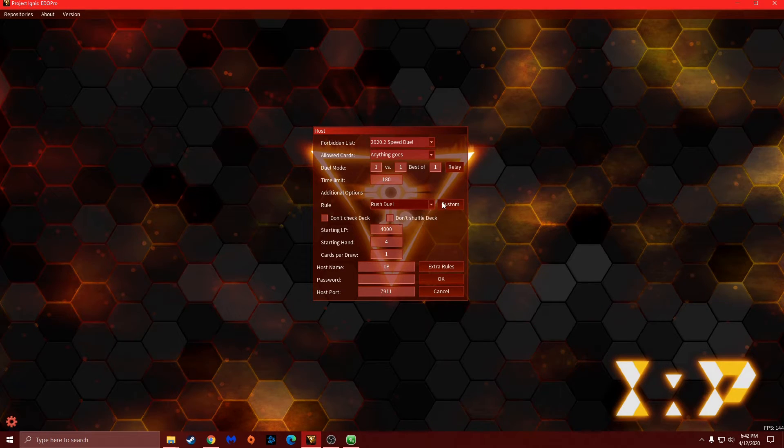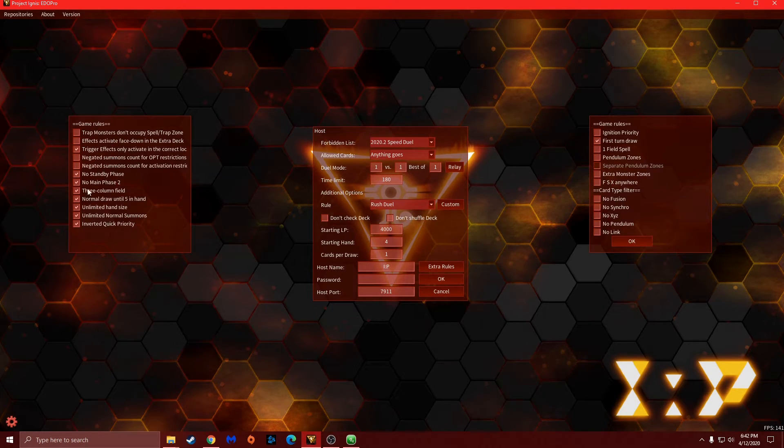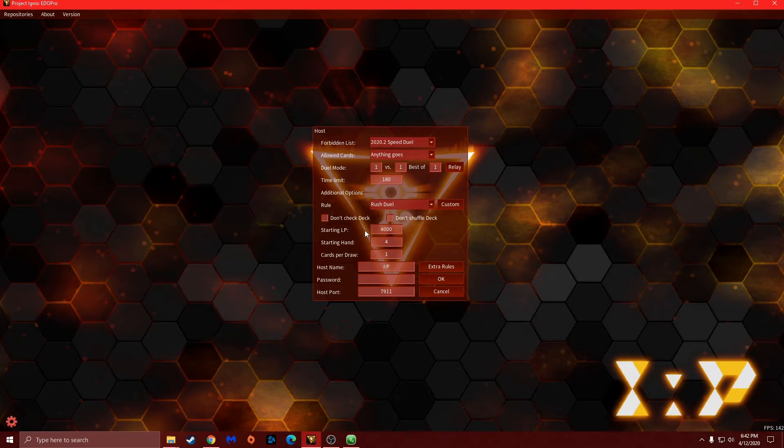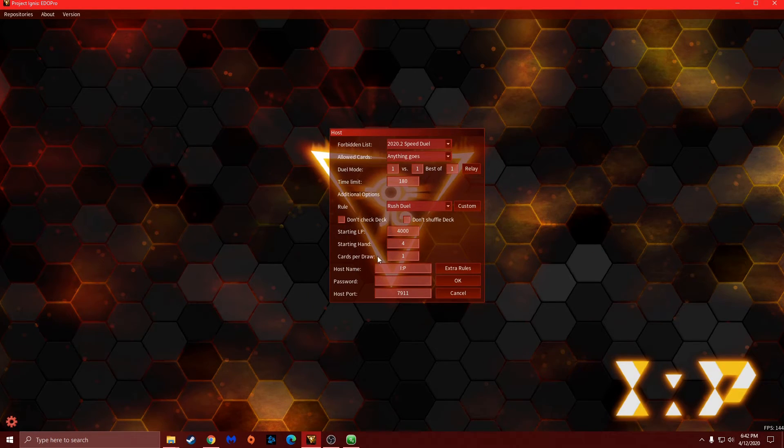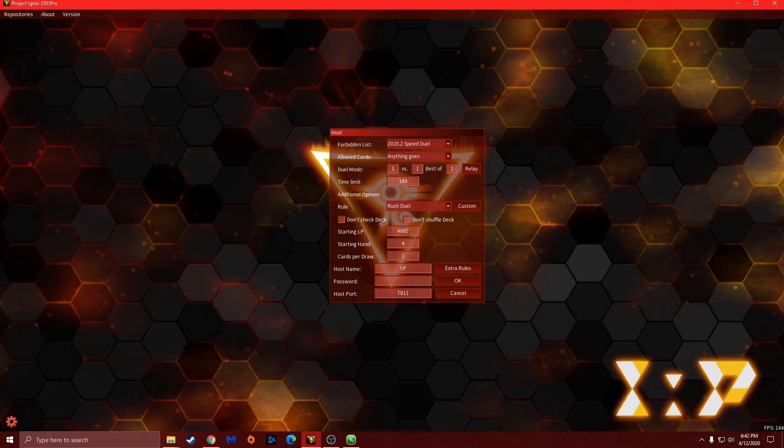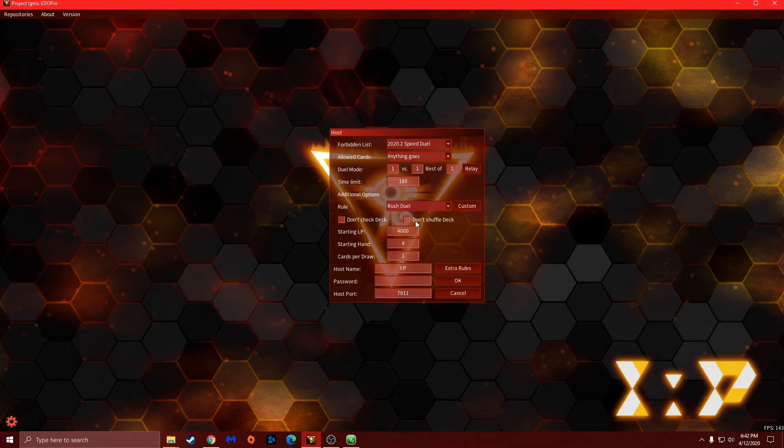Because if I go down here and go let's say rush duel, it will have all these checked, but it doesn't do anything to the starting life points, the starting hand, or the cards per draw. That all you still have to put in yourself.